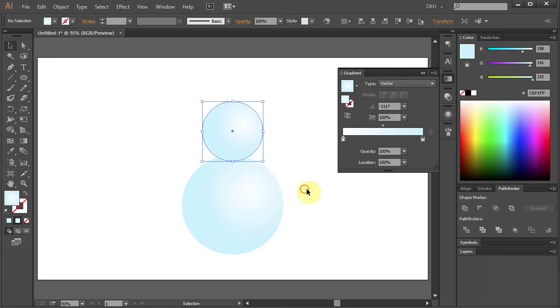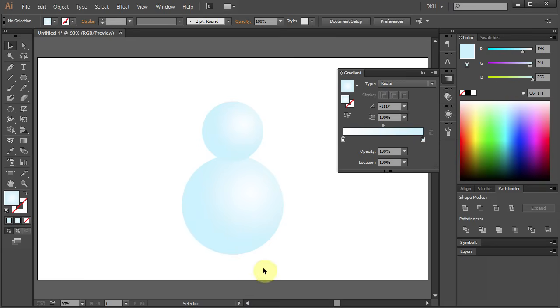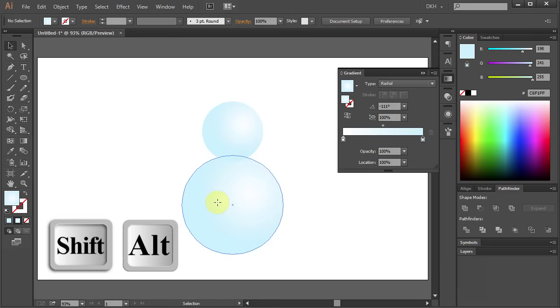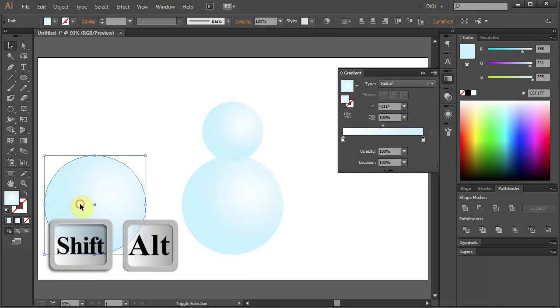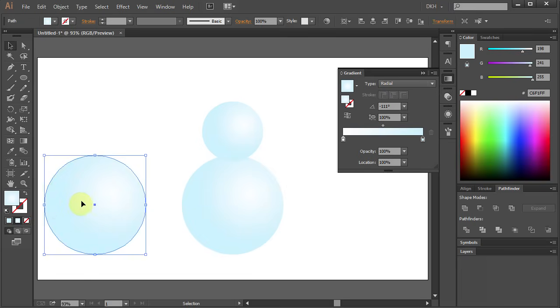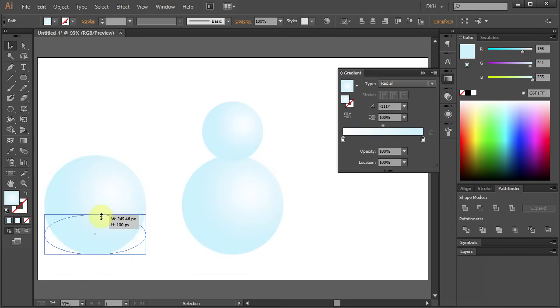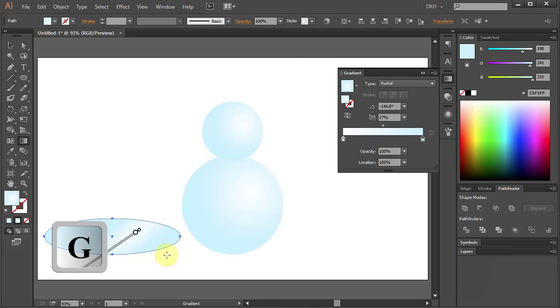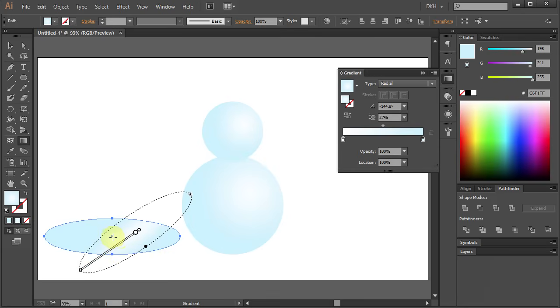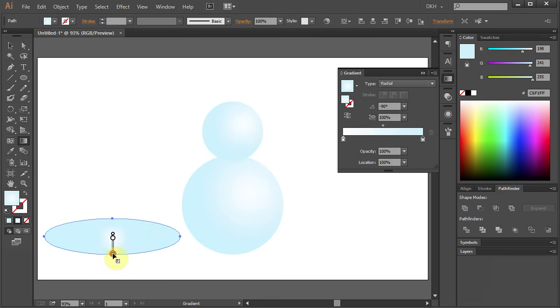Now we will add a shadow to the bottom. Select the big circle and holding the Shift and Alt keys on your keyboard move it to the left to make a copy. Now let's resize it. Press G for the Gradient tool, click in the center hold and drag it down. Next click on the little black circle hold and drag it to the side.